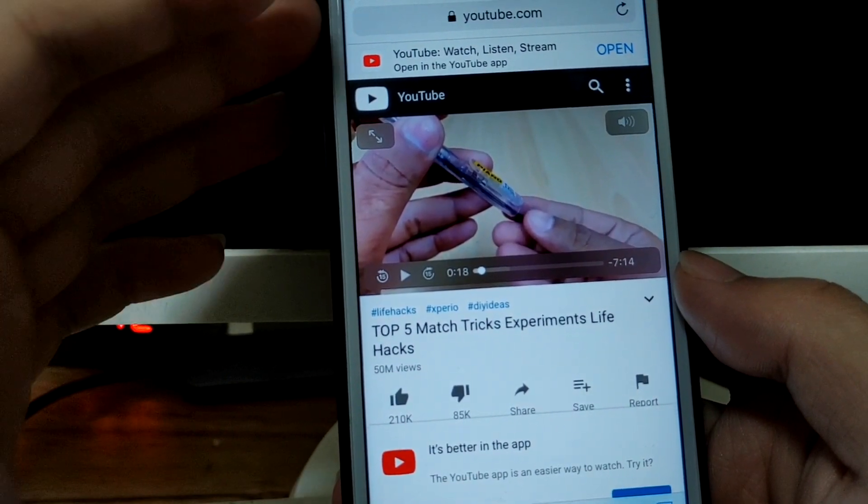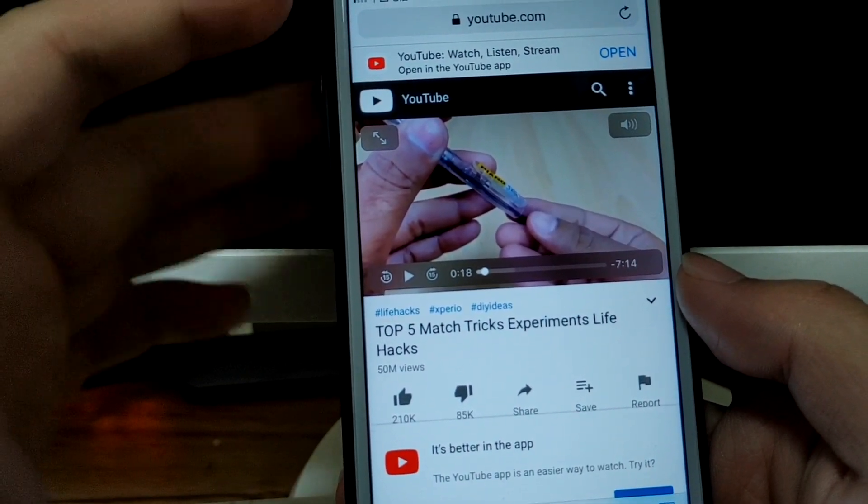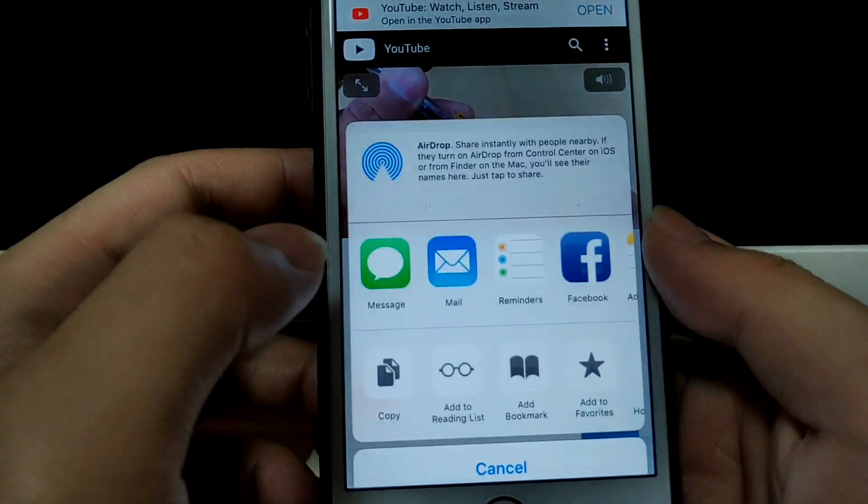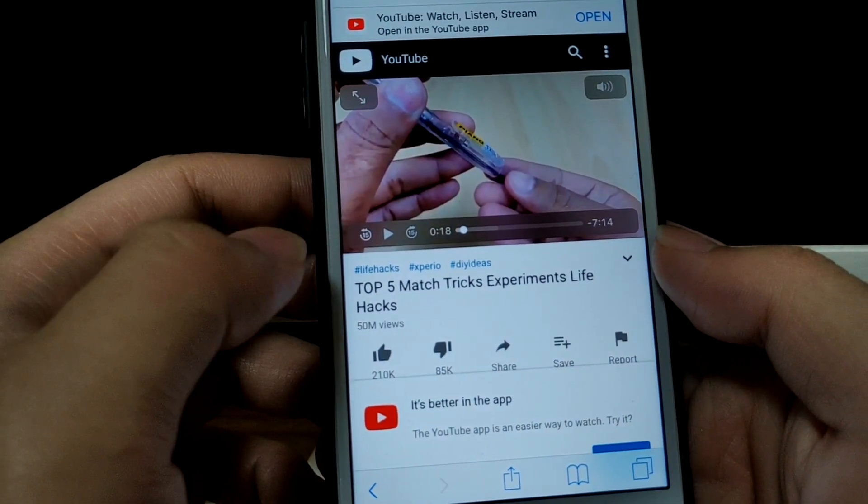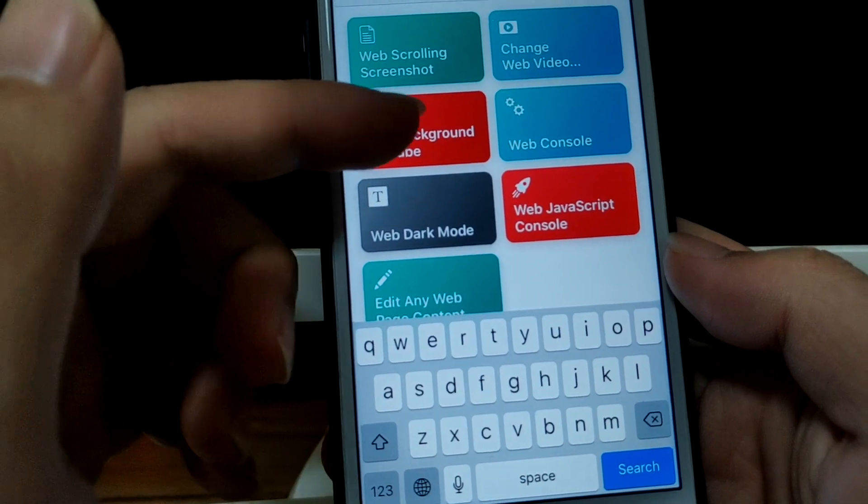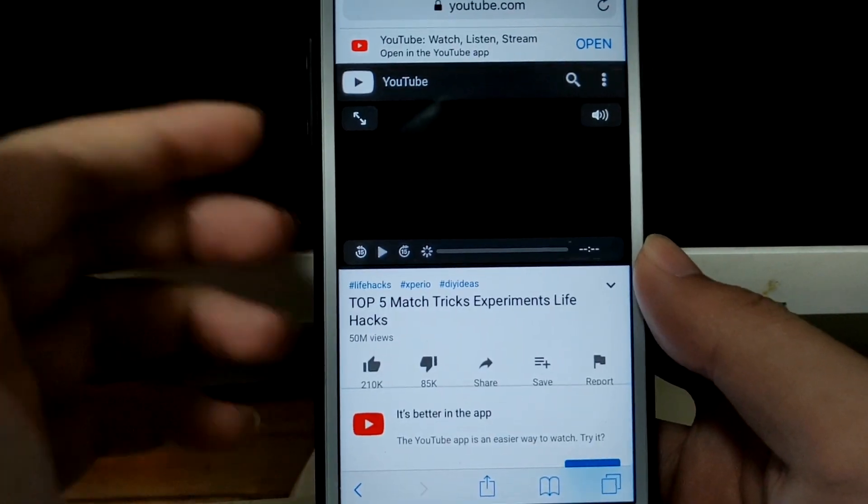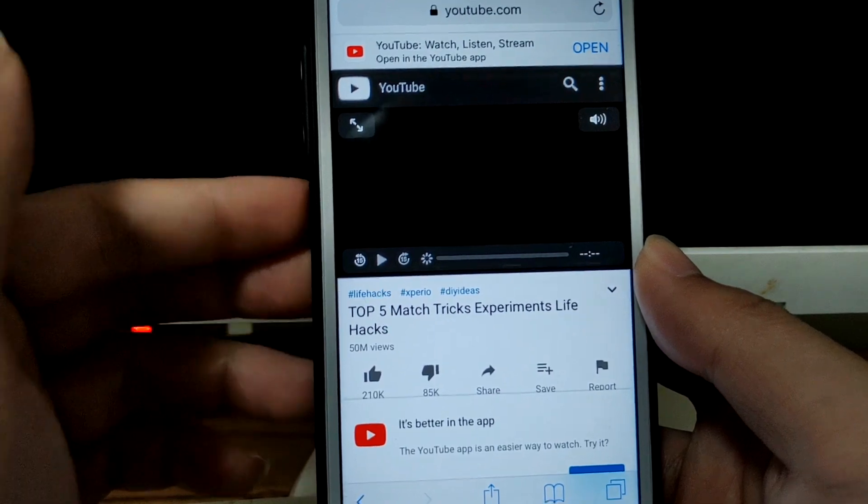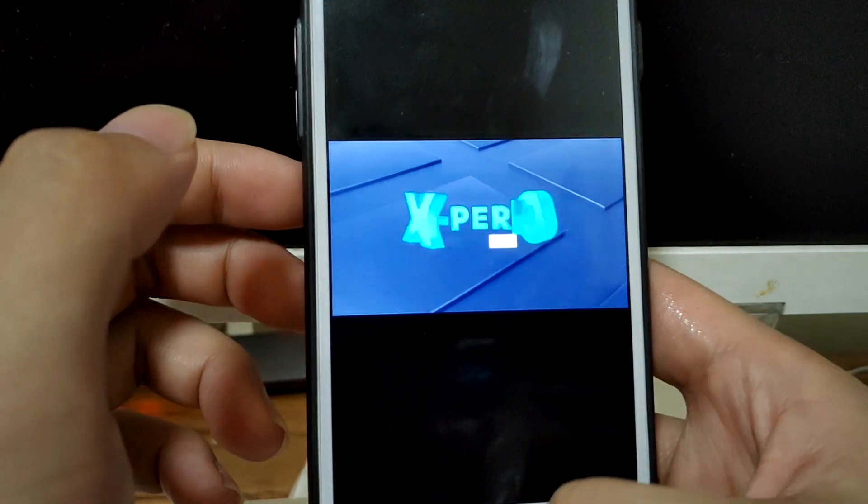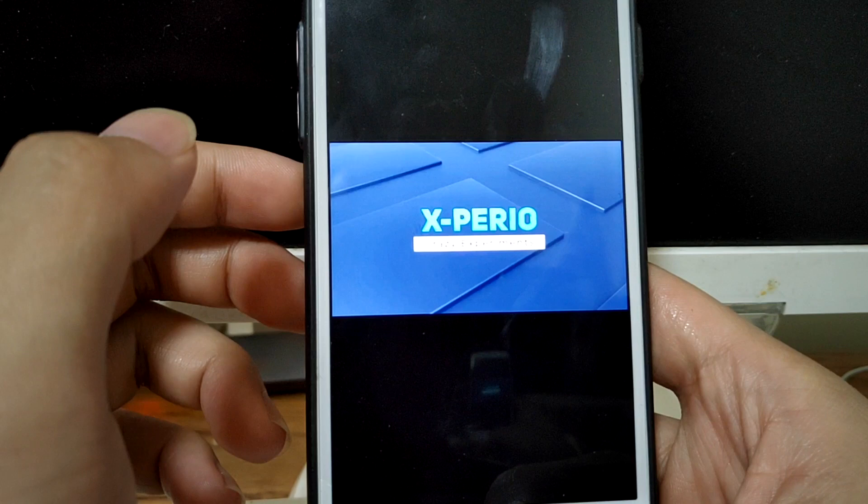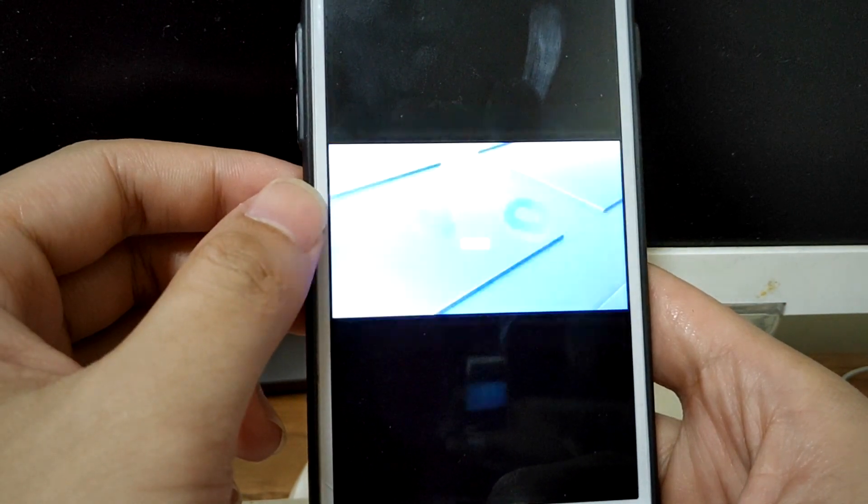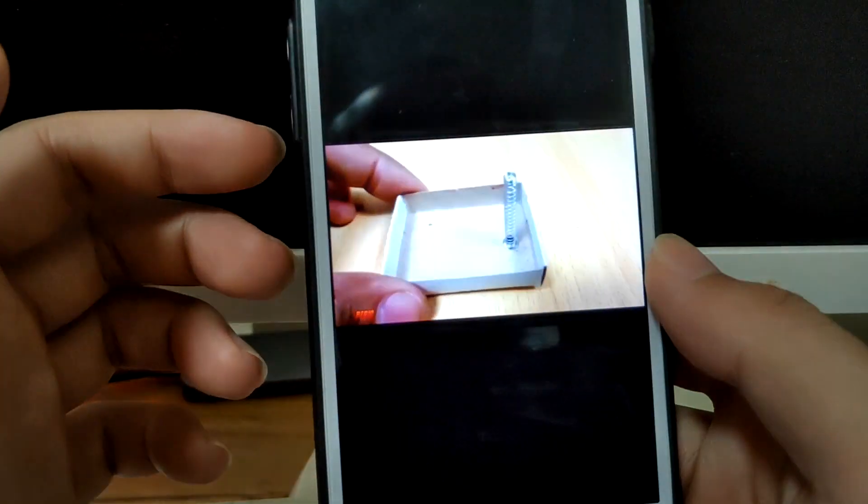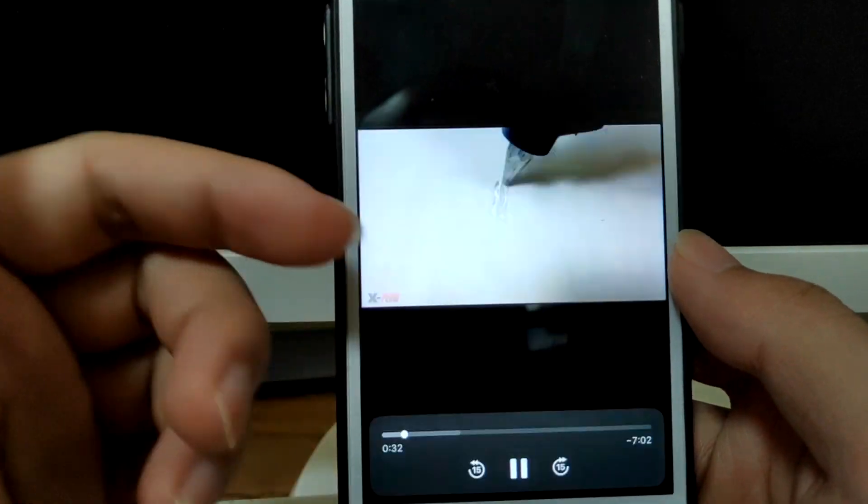The last shortcut I'm gonna show you in this video allows you to play YouTube video in the background. So let me just tap share and shortcuts, this web background YouTube. Just run it, allow. Wait a few seconds, tap on play. As you see, it's still playing.